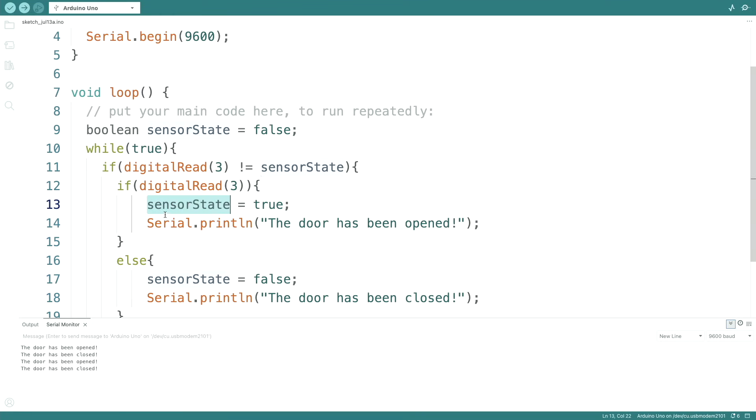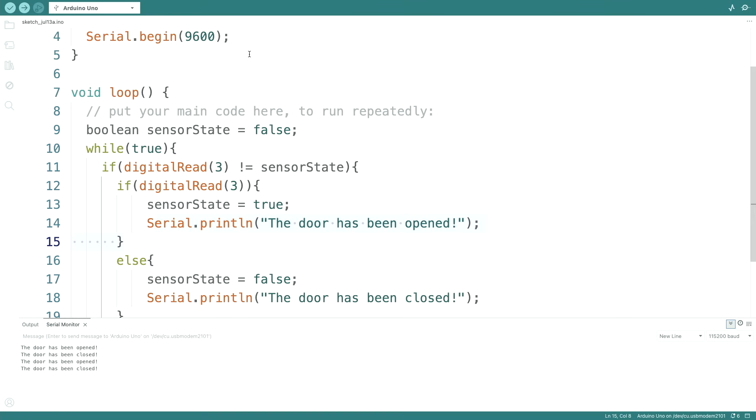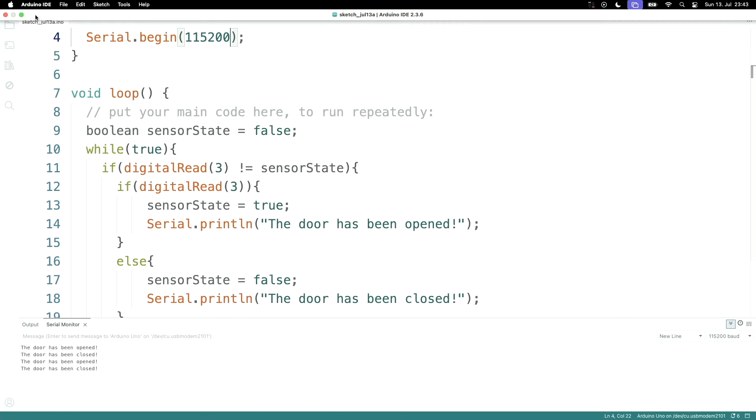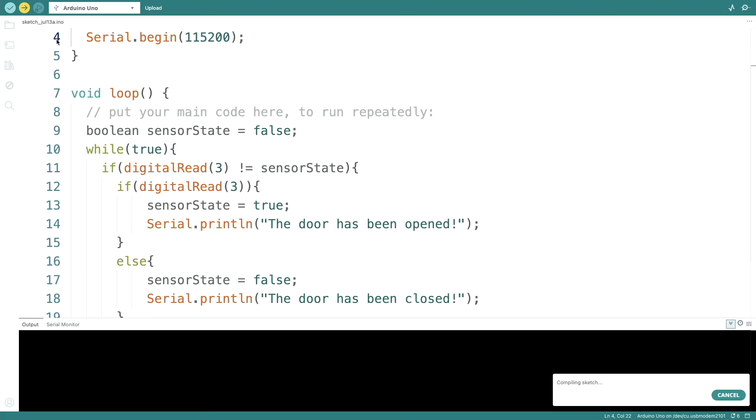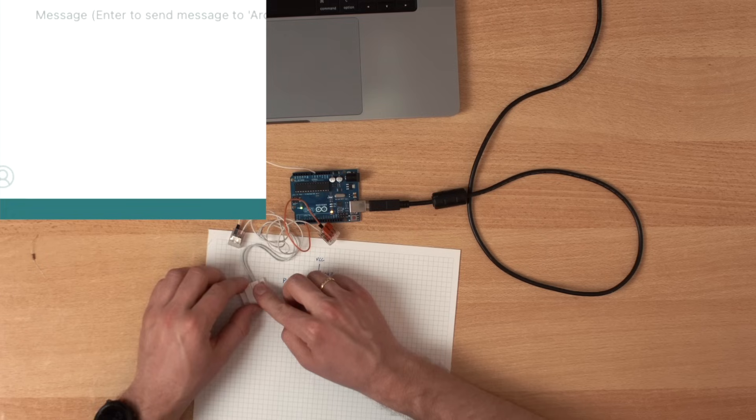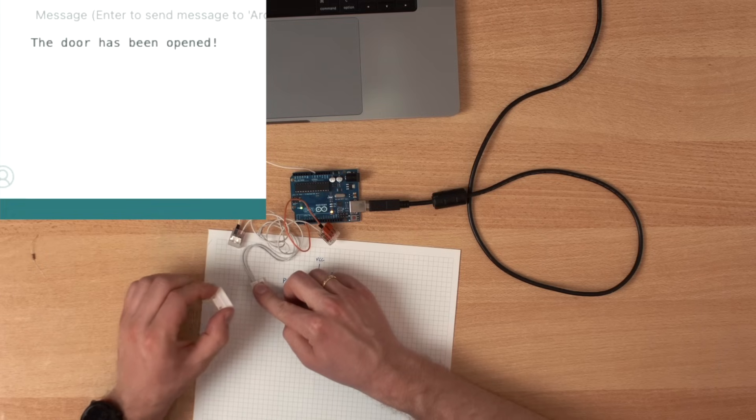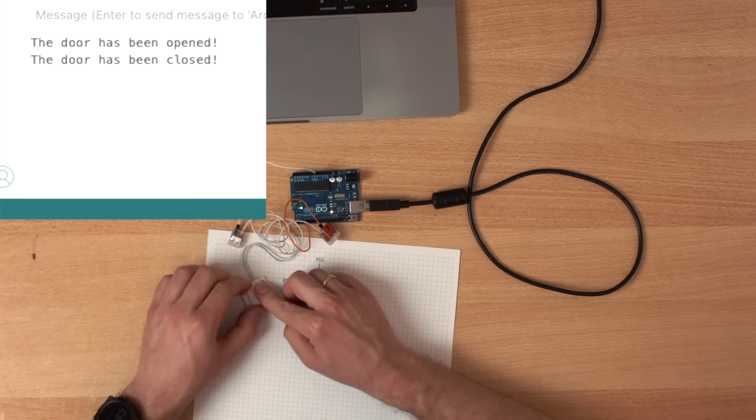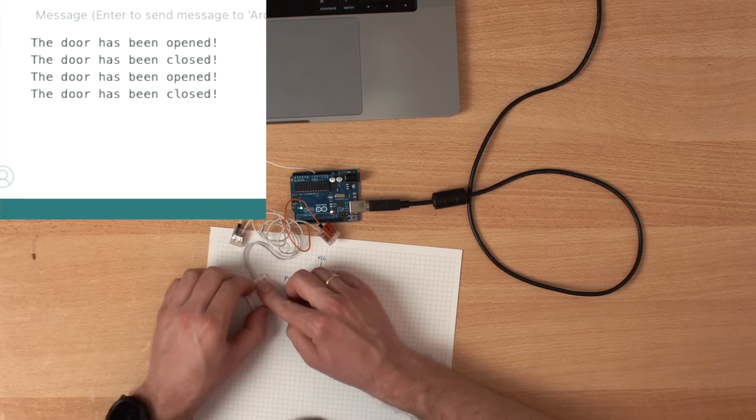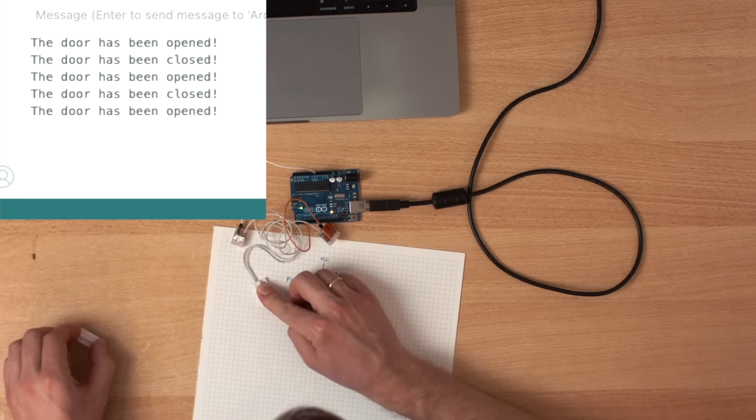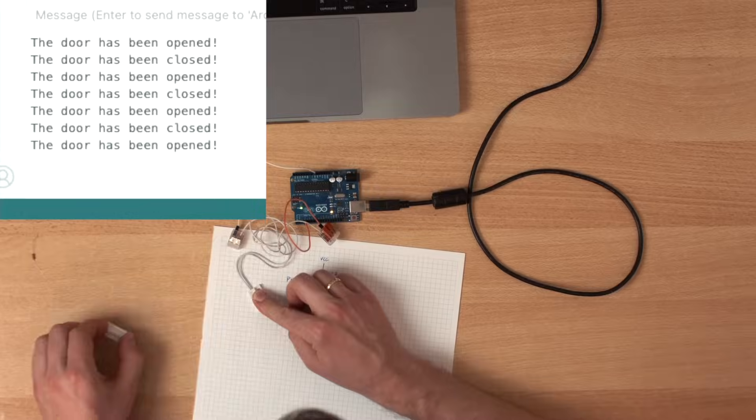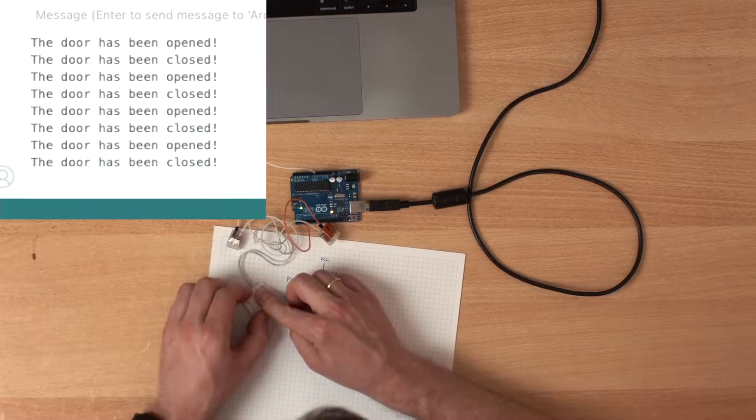Maybe the serial print is already enough debouncing. Because it's basically a delay. Let's put it to 115,200 and see if we still need no debouncing. Nope. It's fine.